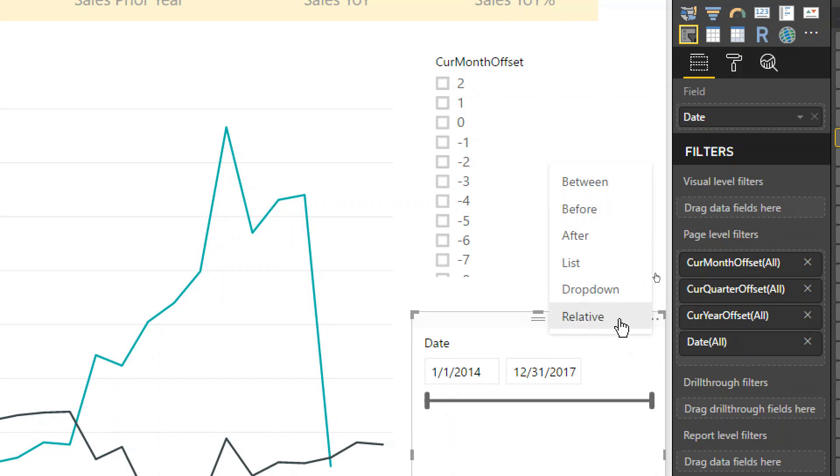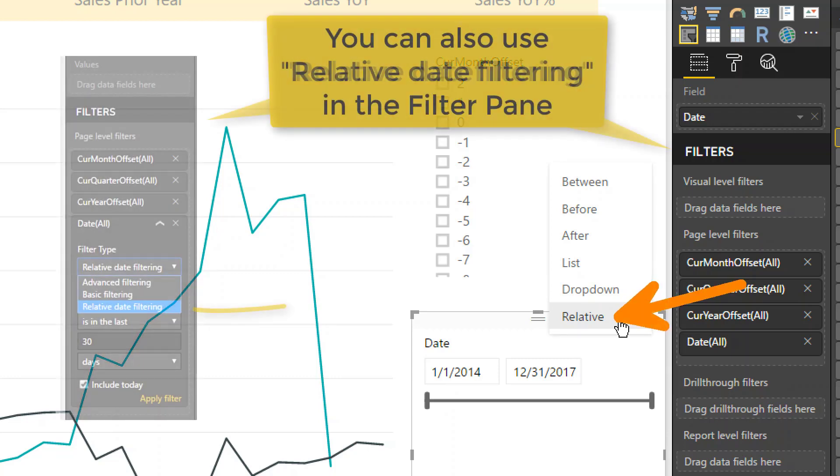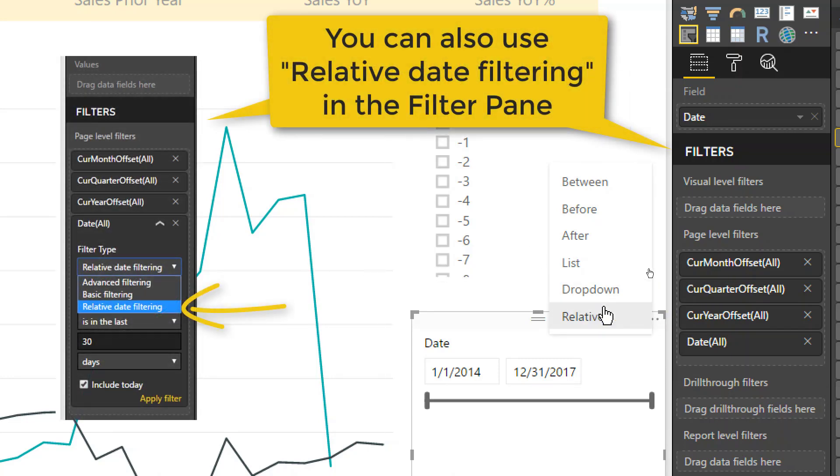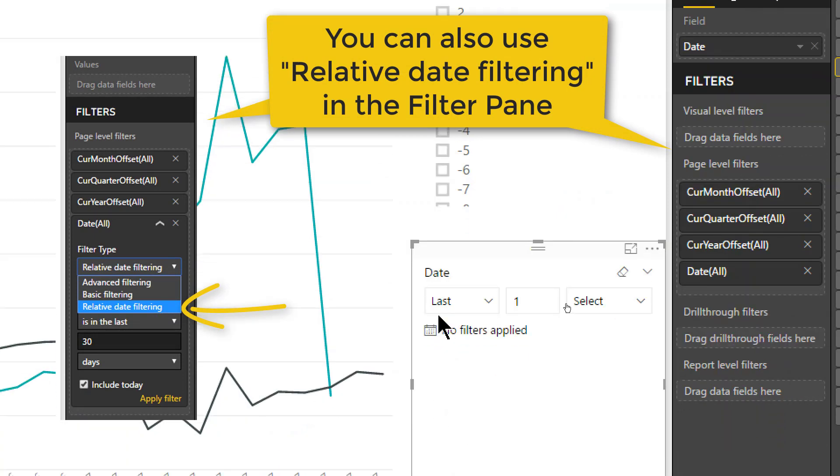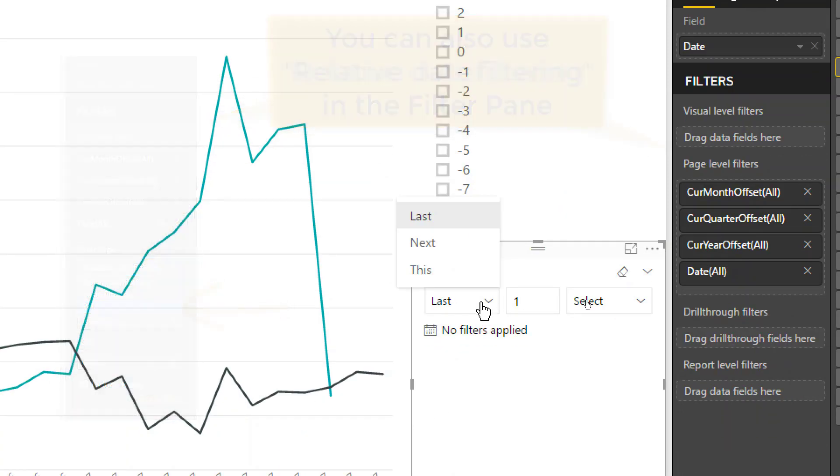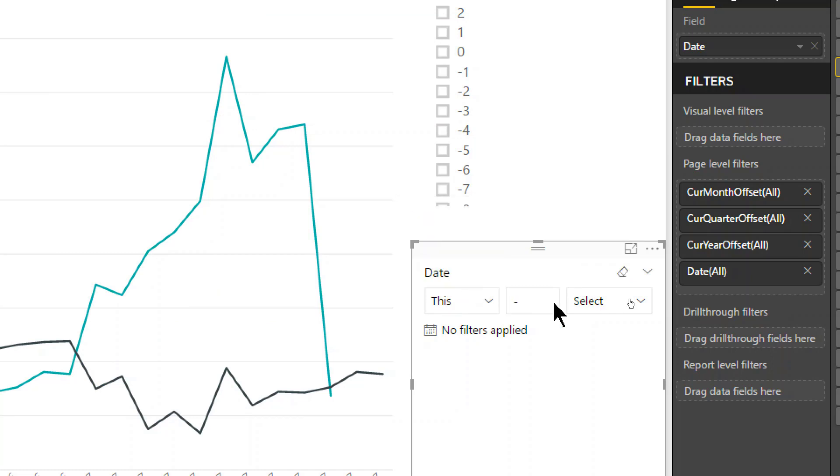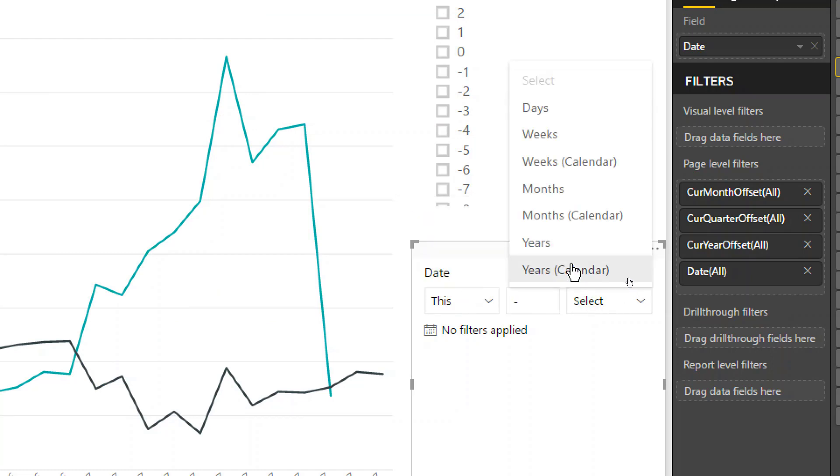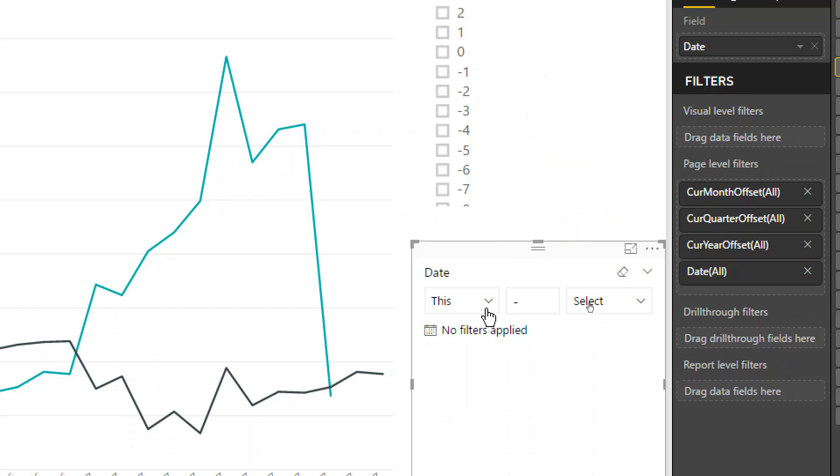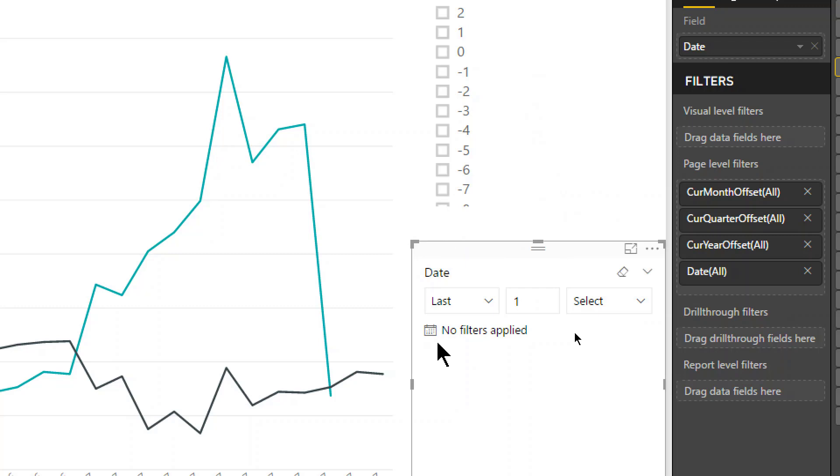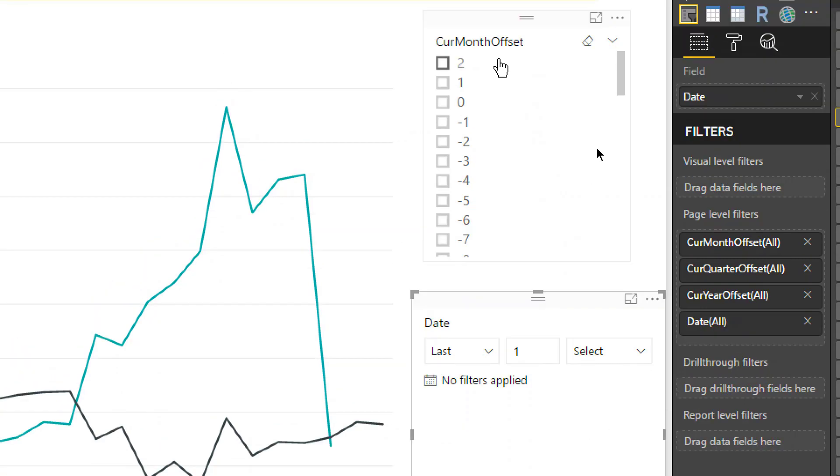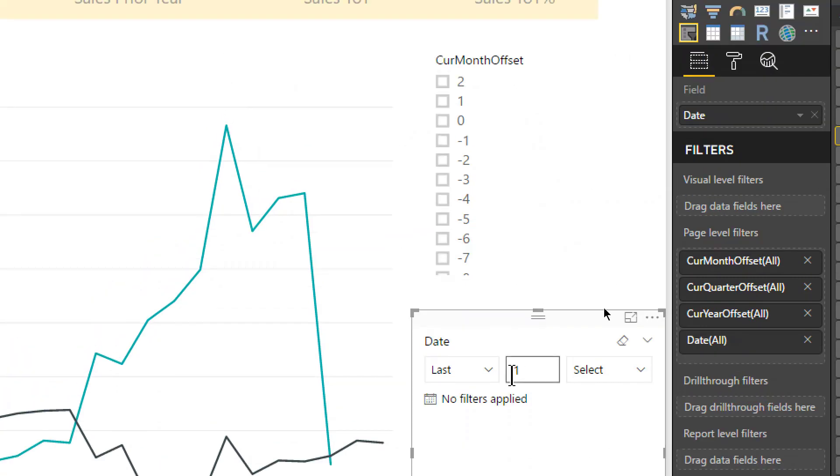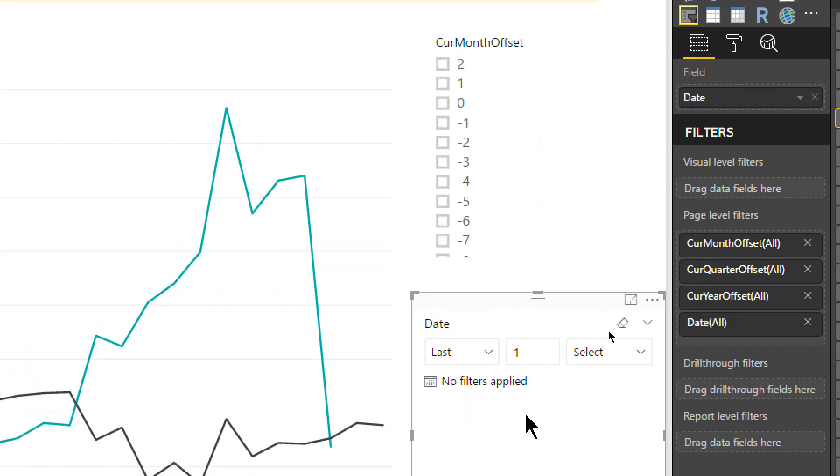And the one that we're interested in today is the relative slicer. So, let me activate that and you will see how it changes. Now you see it has these three fields. Last, which you can select - last or next. Let me just select this. This would let you select this month, this calendar, and so forth. But, I'm going to focus on last, because that's the closest to how we have been using offsets so far.